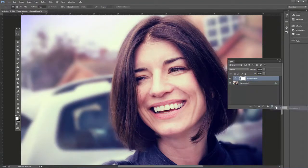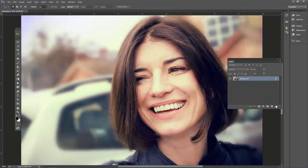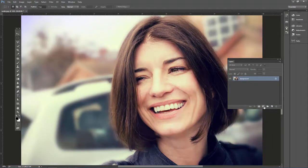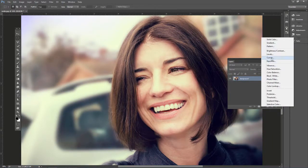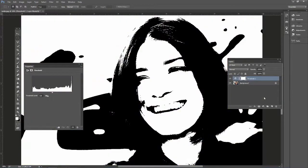Let's delete that new adjustment layer. Let's create a new one, but we're not going to go to curves yet. First, let's go to threshold.